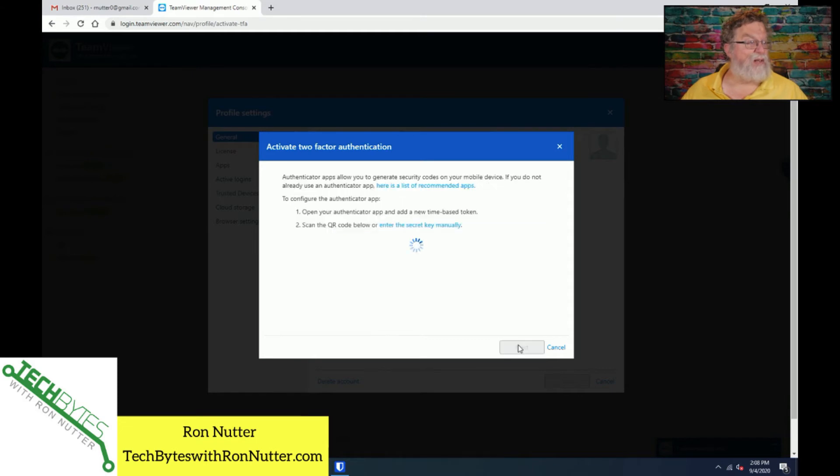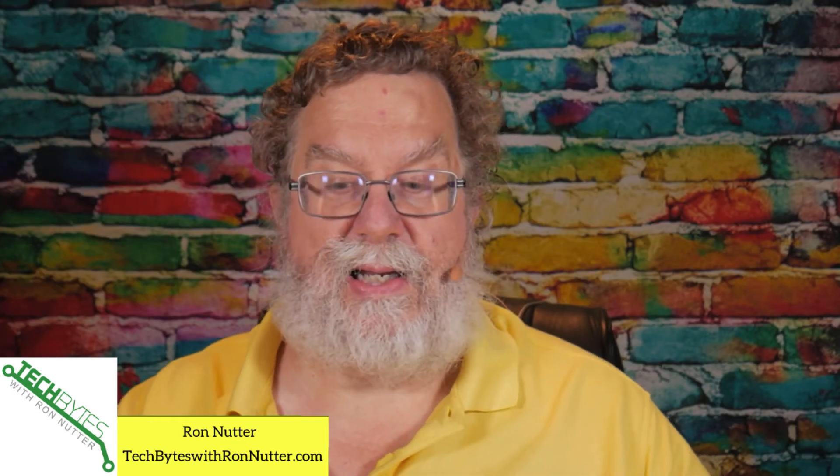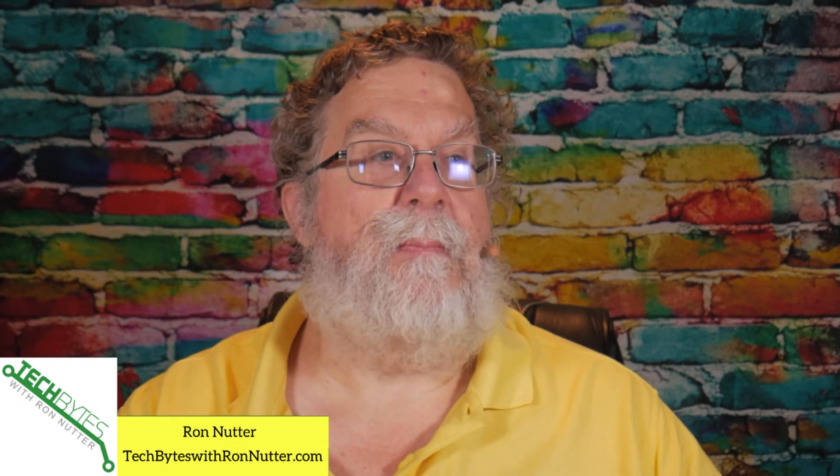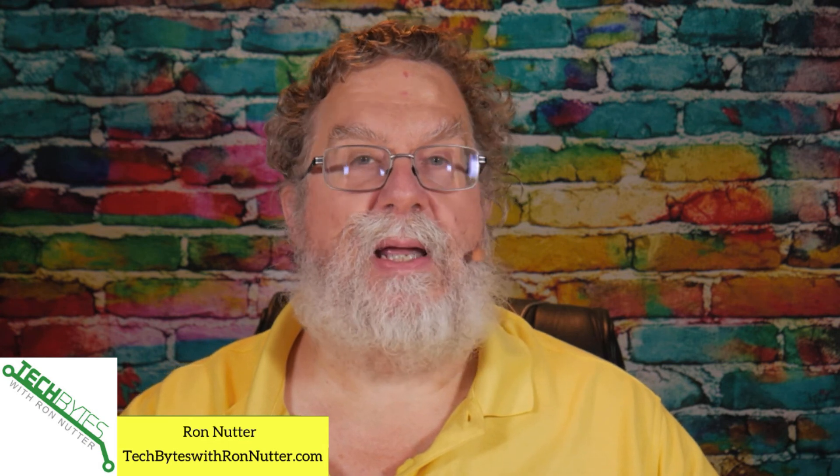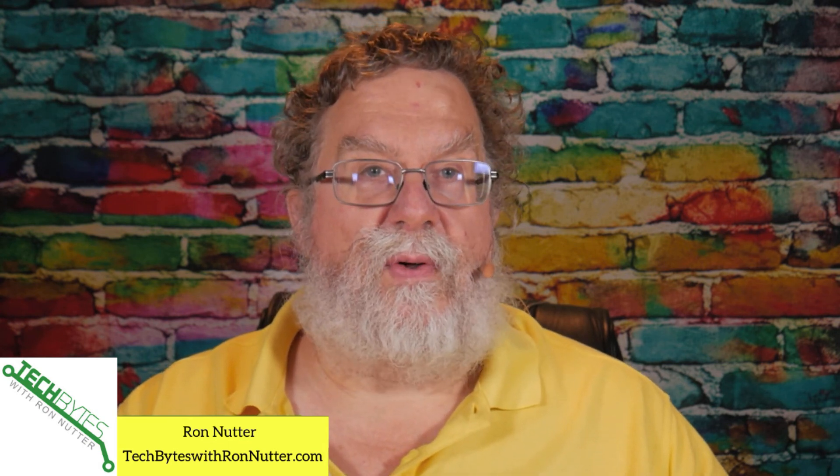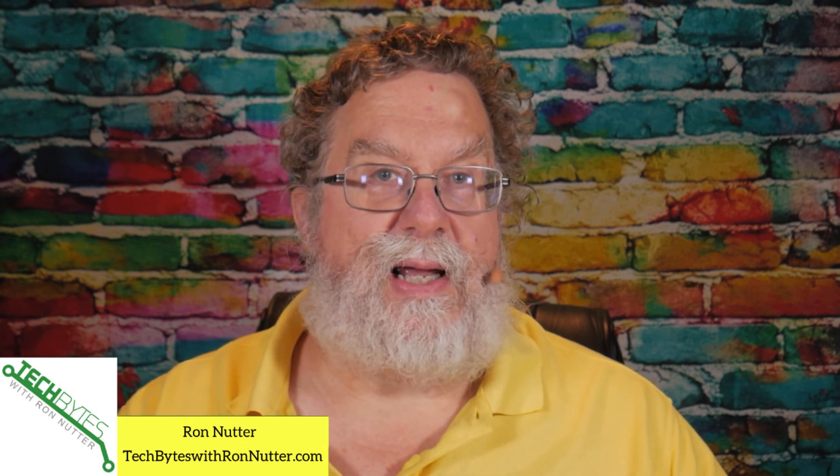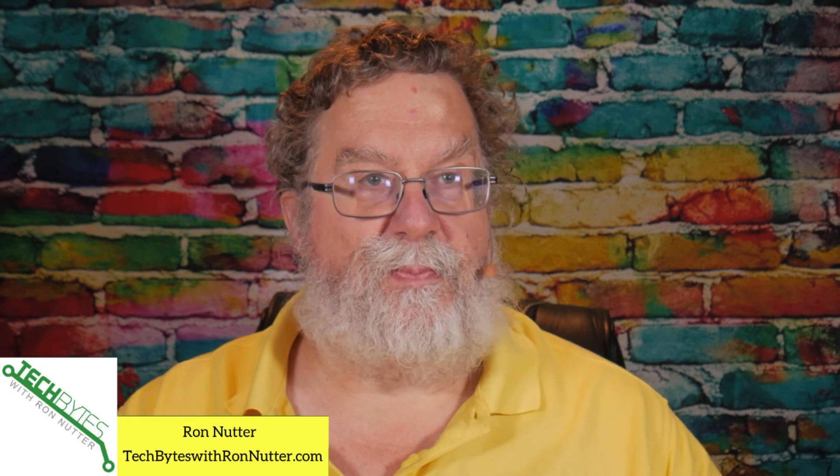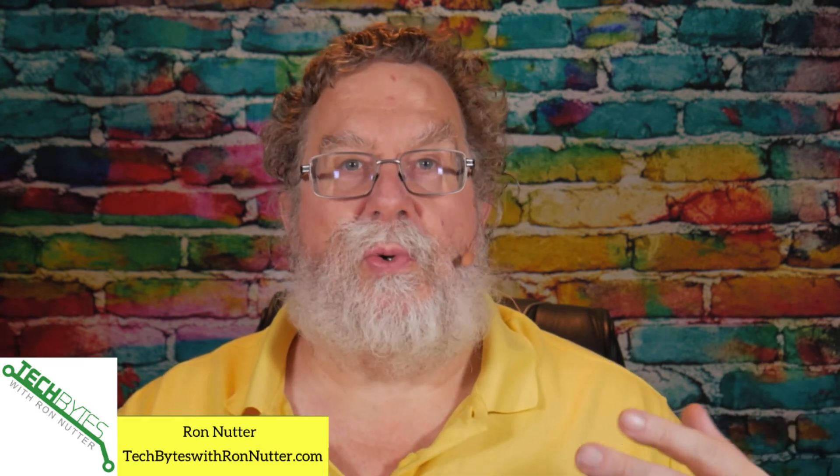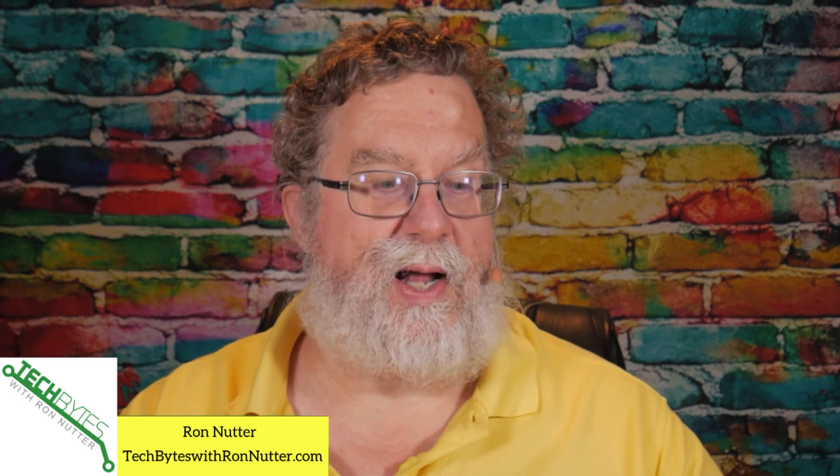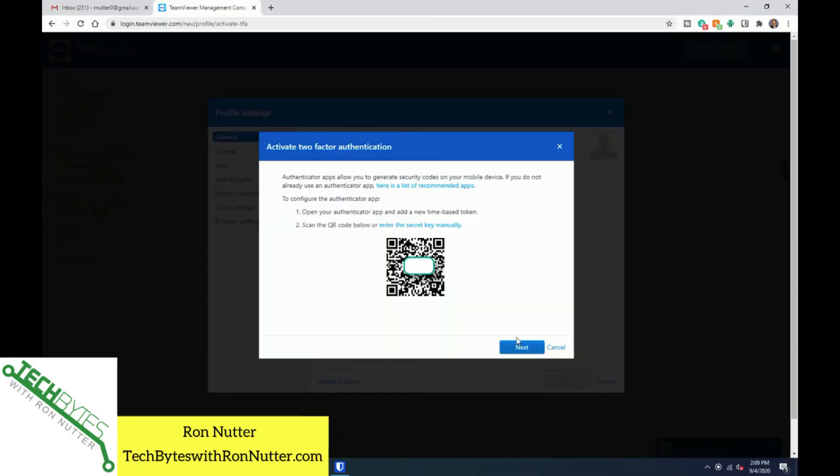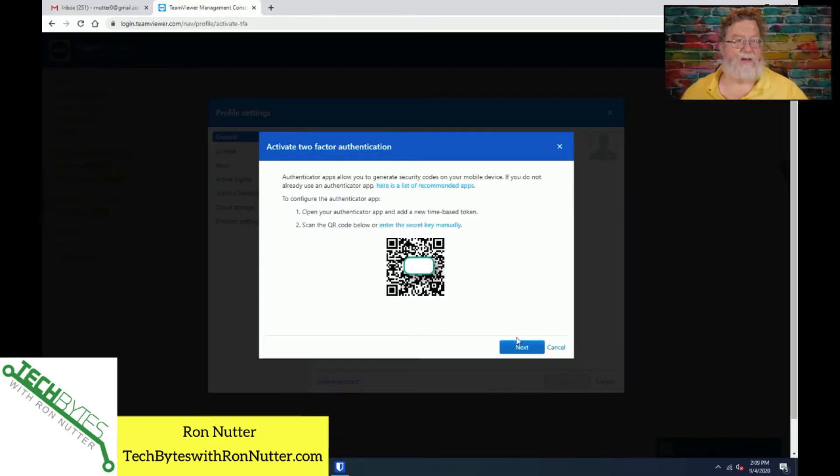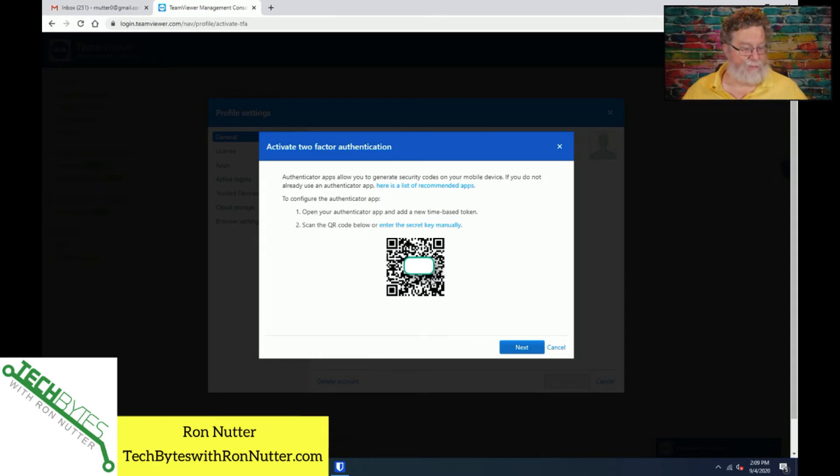We'll go ahead and start the activation process. Now, as I've said before, and I'm going to preach to the choir on this one, make a backup copy of the QR code. Whether it is taking it with your smartphone, doing a screenshot, the main thing is get a copy of that made somehow, some way. Trust me, when it comes to the proverbial oh heck situation, you'll be thanking yourself that you did.